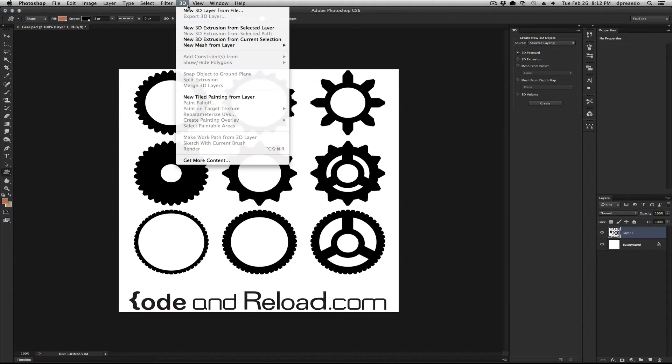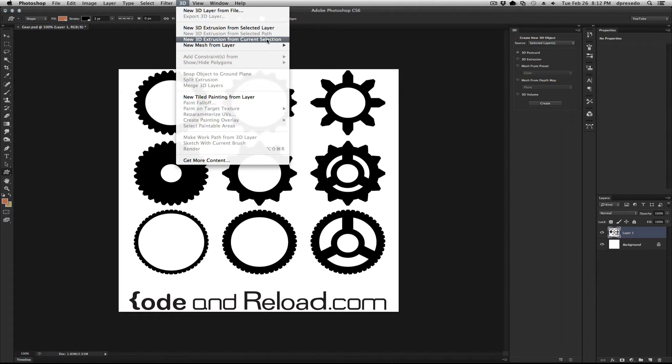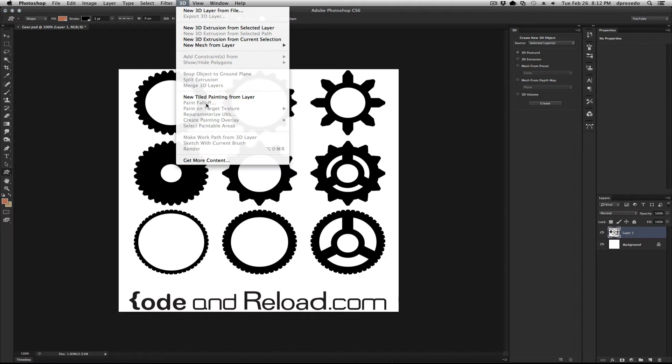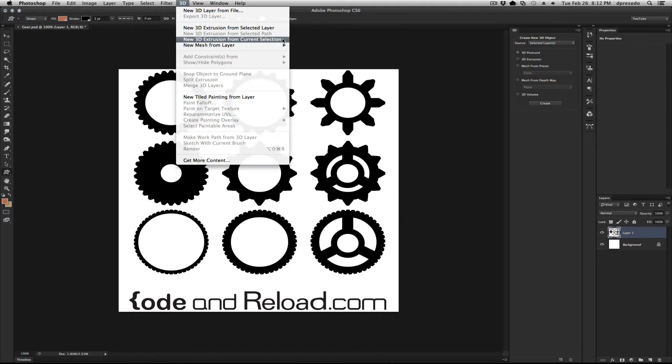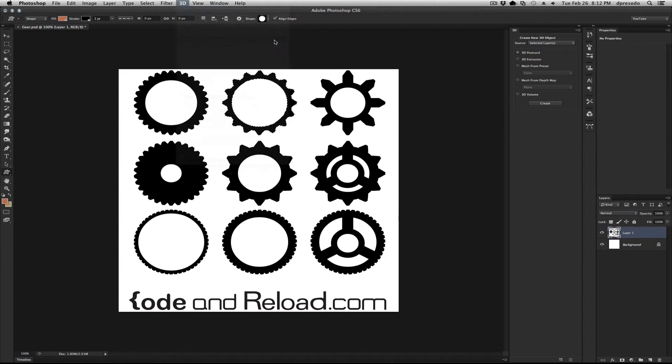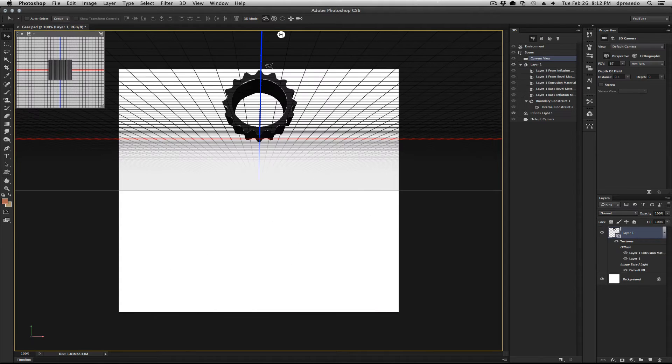All we have to do is go to 3D Extrusion from Current Selection. You do not want to do Selected Layer here because it's going to select all the pixels in that layer and just create basically the square of this pasted image. So we're going to choose Current Selection and it's going to create the 3D object.